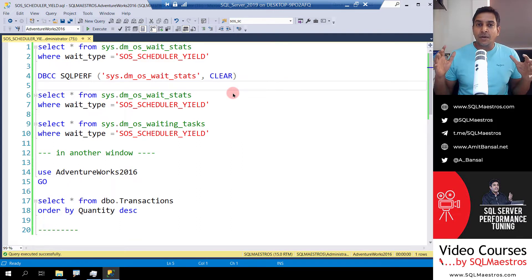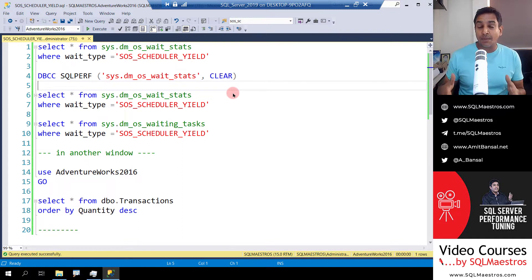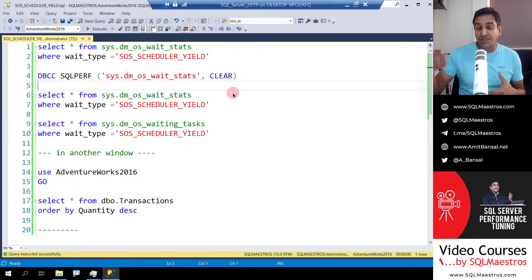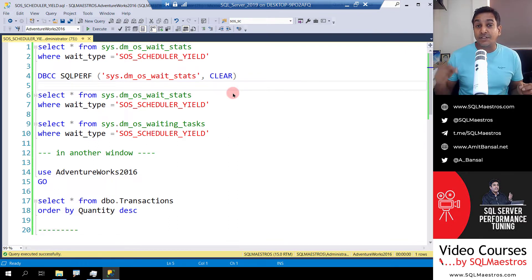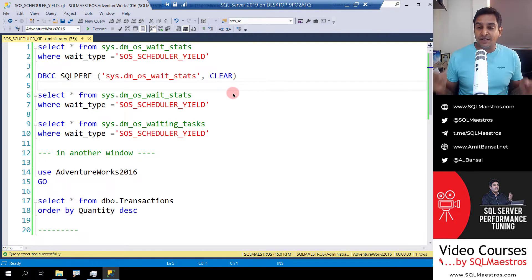So one DMV — waiting tasks — is the real-time DMV, and the other one, wait stats, is more historical and aggregated instance-wide information about wait types. Most wait types that we deal with on a day-to-day basis show up in the waiting tasks DMV, which is the real-time DMV. But SOS scheduler yield is one of the exceptions I know of that does not show up in the waiting tasks DMV, and this video is all about that.